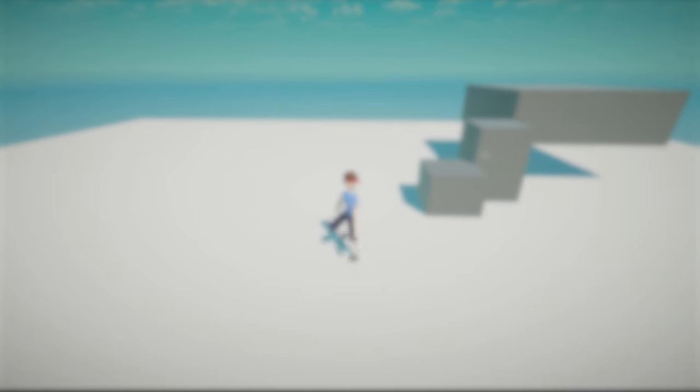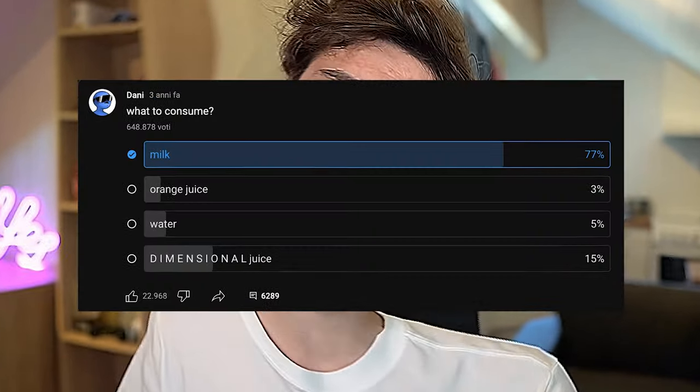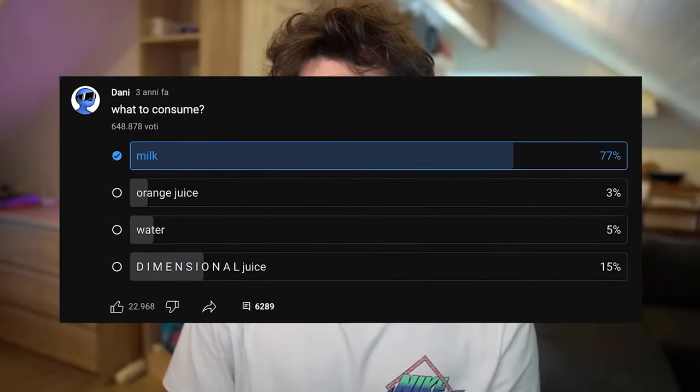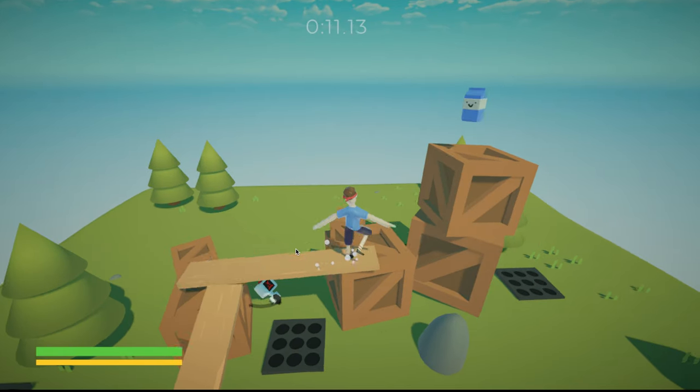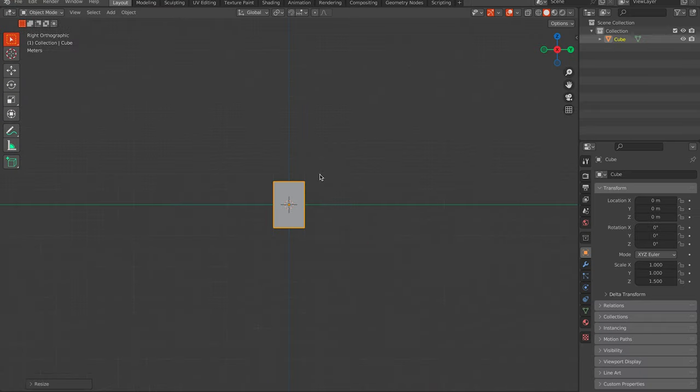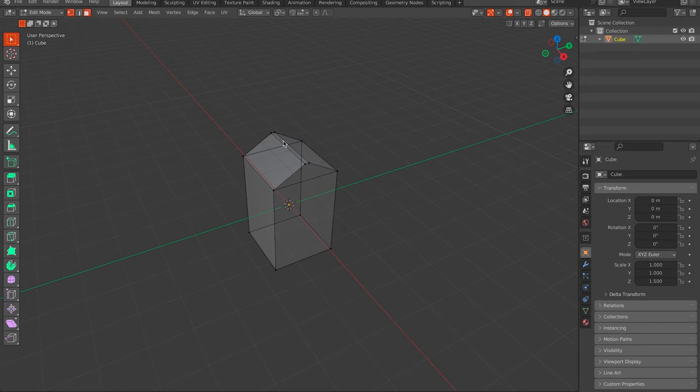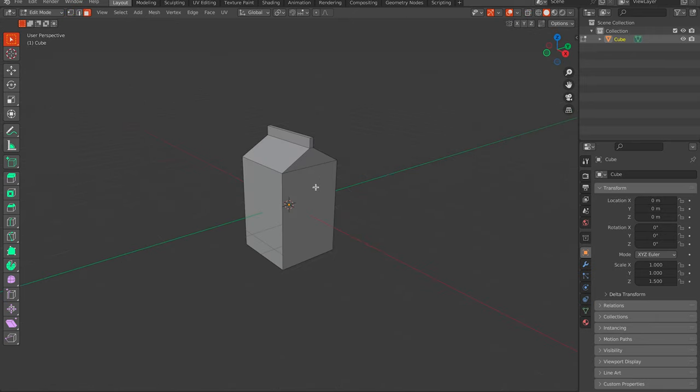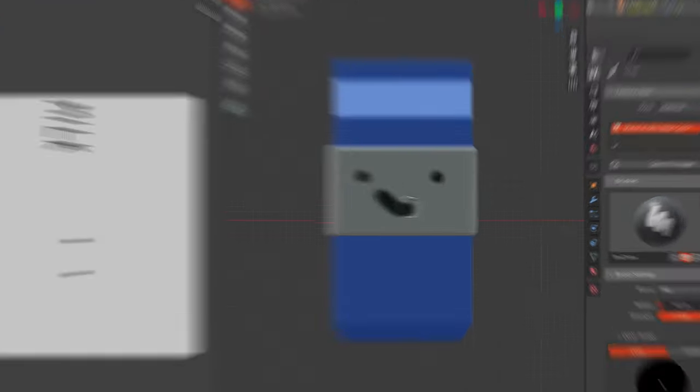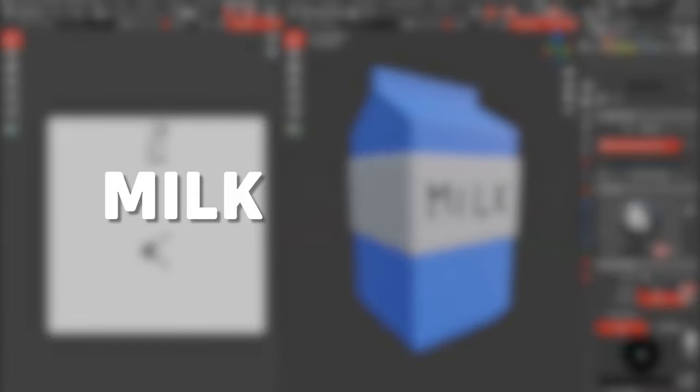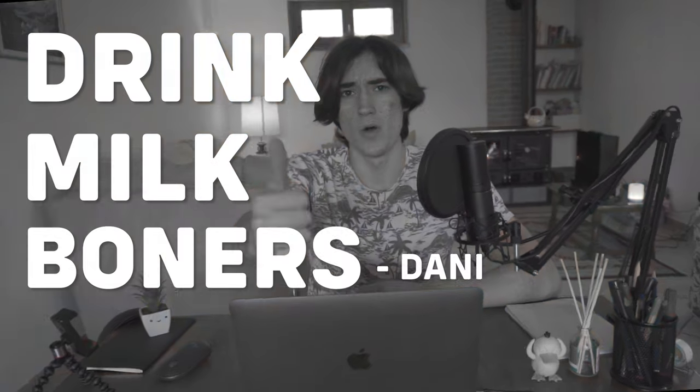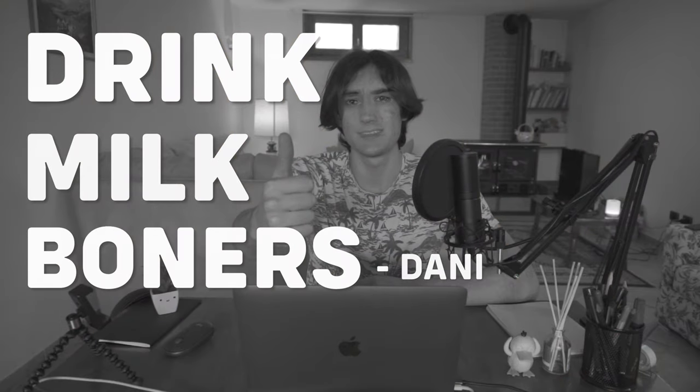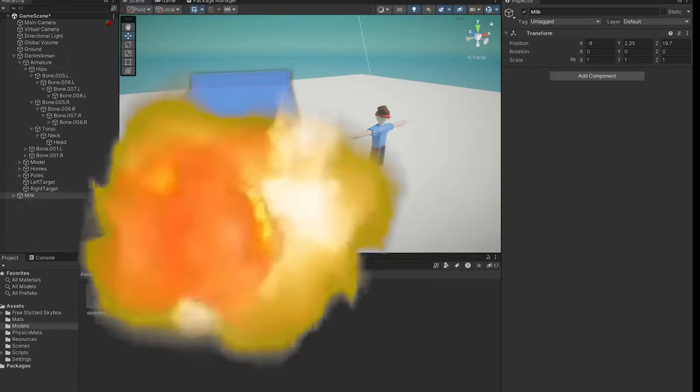To add milk, which is one of the most iconic things of the Danny character, and because of that it will be the win condition of the game. So let's model a carton of milk in Blender, and to make it a little bit more funny I decided to draw a smiley face on it, because milk is equal to happiness. So yeah, drink milk, boners.